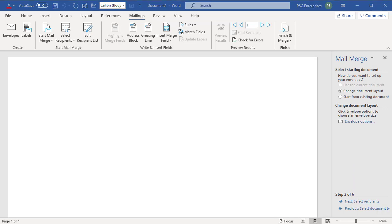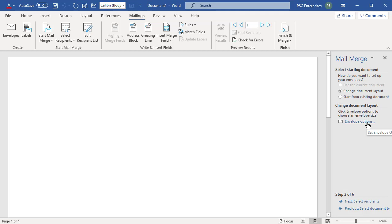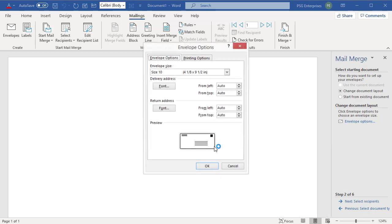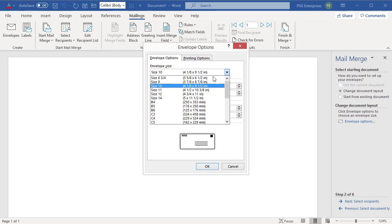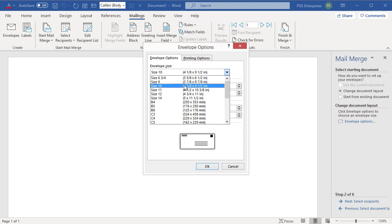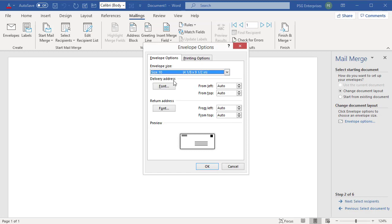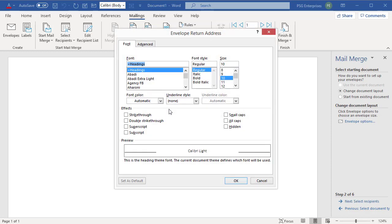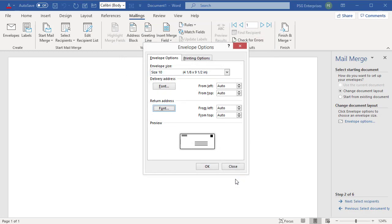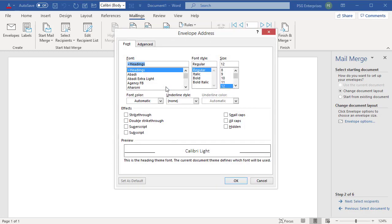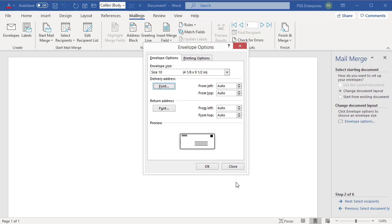Click on Envelope Options. Select Envelope Size. You can format the delivery and return address font. You can set the printing options.